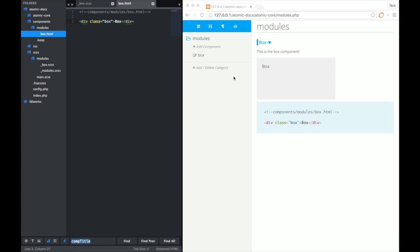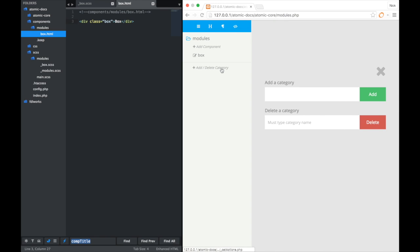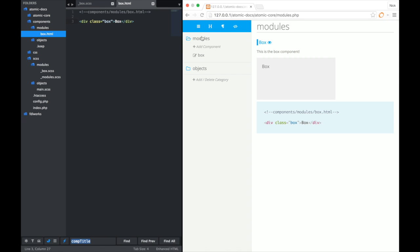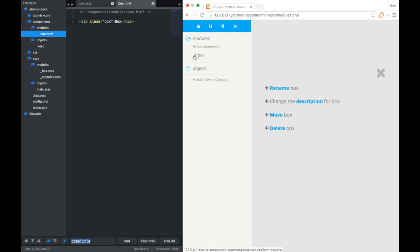Now let's take a look at managing our components once they're created. I'm going to start off by creating a new category here called objects. Add that. Now we want to move our box component over into the new objects category. So we would click on the edit icon.